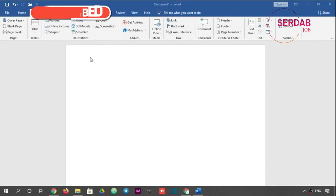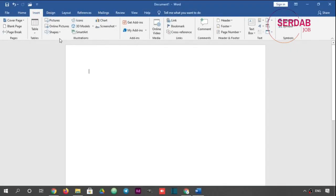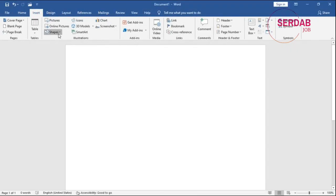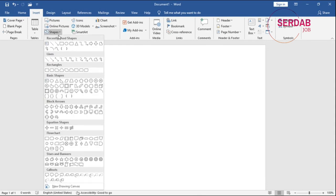Let's see what we can do with shapes in Microsoft Word. Shapes, and then you have tons of shapes. You have many categories.